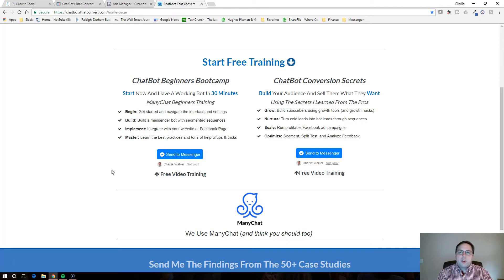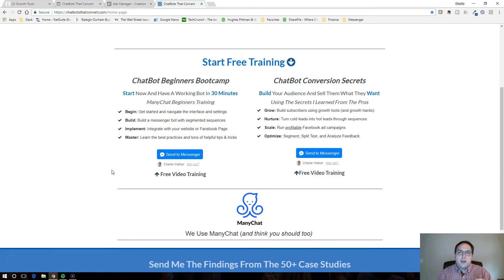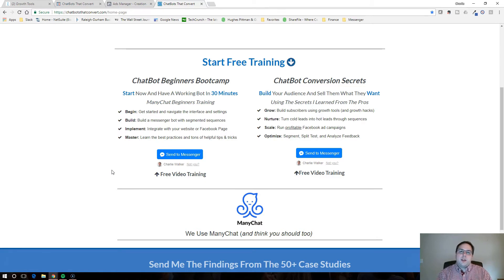Hey everyone, welcome. My name is Charlie Walker. I want to show you guys how to set up a one-click opt-in on your ClickFunnels website using MiniChat, which is a Facebook Messenger bot software.